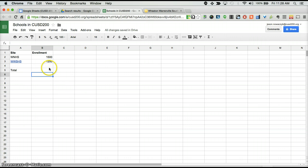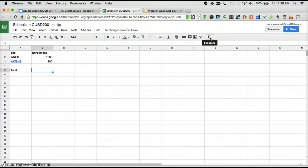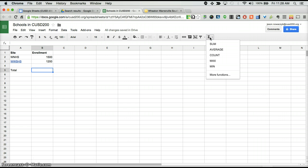The easiest way to get to functions in Google Spreadsheets is to click the Functions button in the right hand side of the toolbar at the top of the screen. Here you'll see some of the most common functions that you are most likely to use. Let's go ahead and try the SUM function.